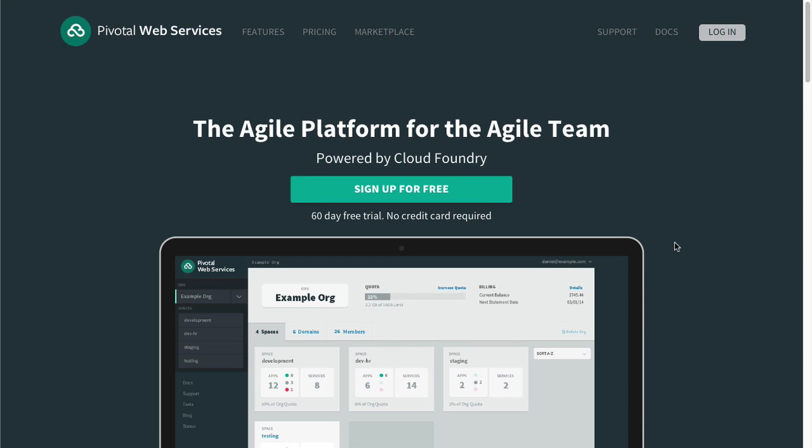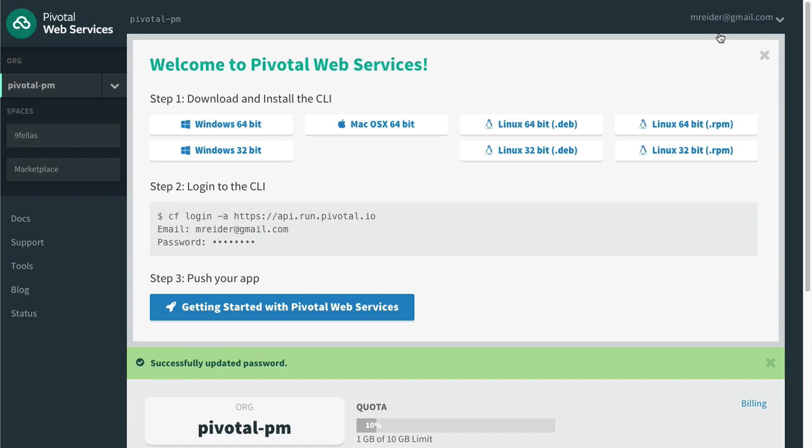You can manage your apps using Pivotal Web Services' App Manager. It's an awesome interface, and we'll see more of it later when we install it ourselves, but we're going to use the command line tools for now.